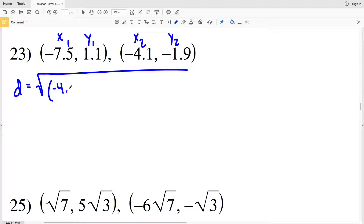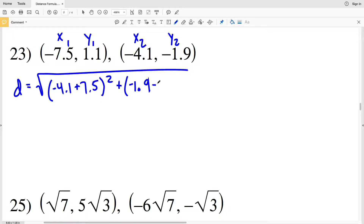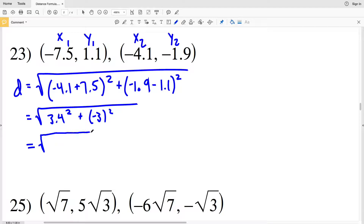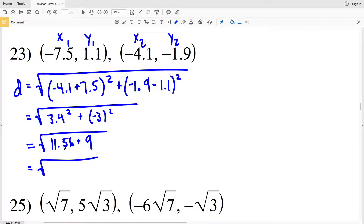For number 23, distance is equal to the square root of negative 4.1 minus negative 7.5 — writing it as plus 7.5 — that quantity squared, and then add it to y2 negative 1.9 minus y1 which is 1.1, that quantity squared. So our distance is going to be equal to negative 4.1 plus 7.5 which is 3.4, so 3.4 squared, plus negative 1.9 minus 1.1 which is negative 3, squared. We'll have the square root of 3.4 squared which is 11.56, plus negative 3 squared which is 9, so the square root of 11.56 plus 9, which is 20.56.